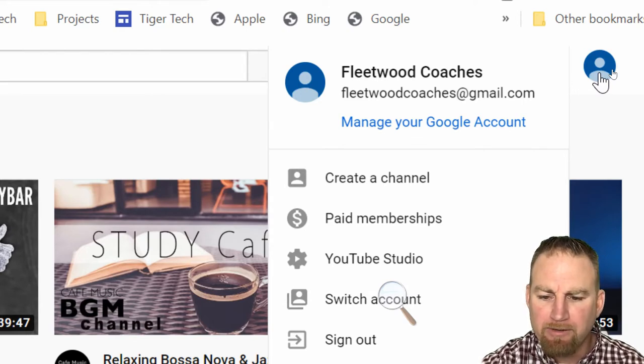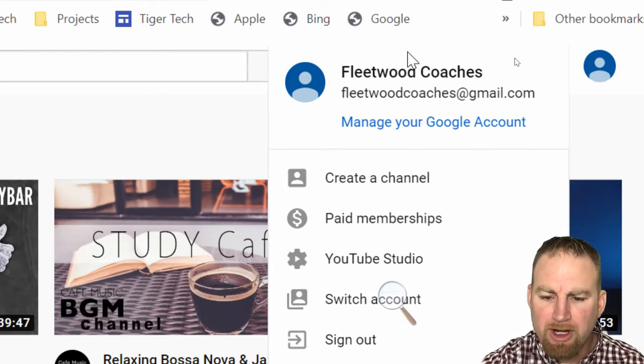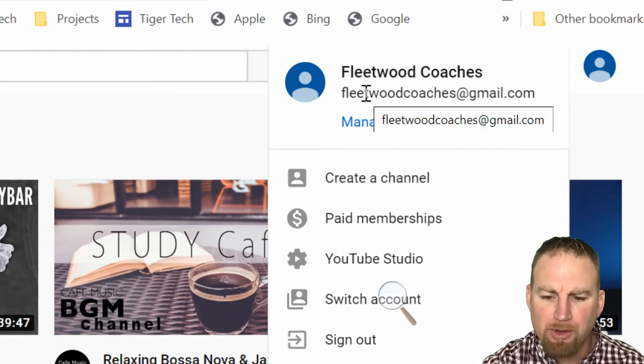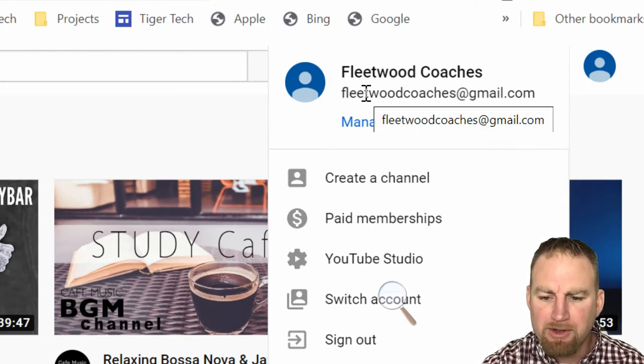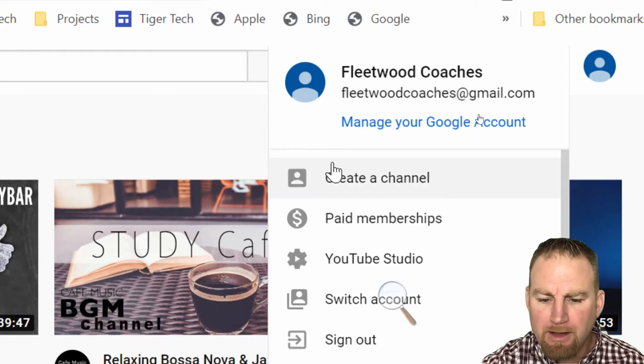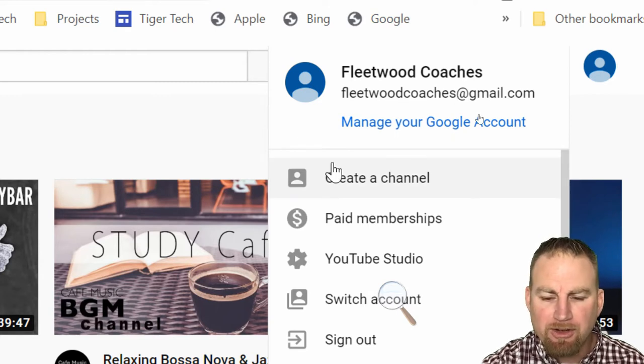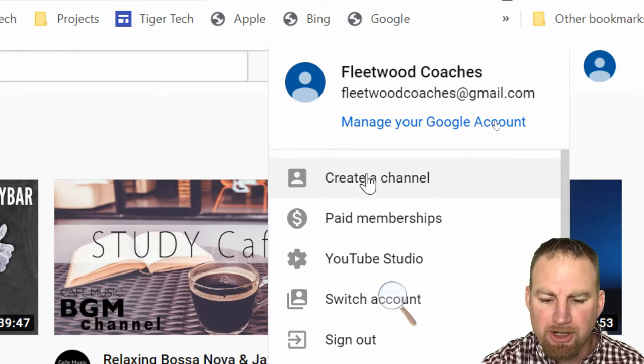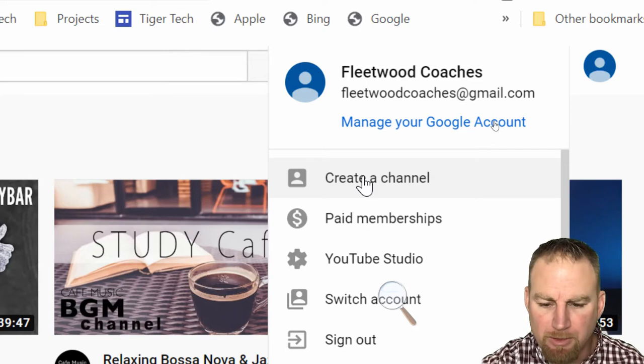Right here you want to just verify that this is your actual Fleetwood account and login. Creating the channel is as easy as clicking this button right here where it says create channel, so I'm going to do that next.